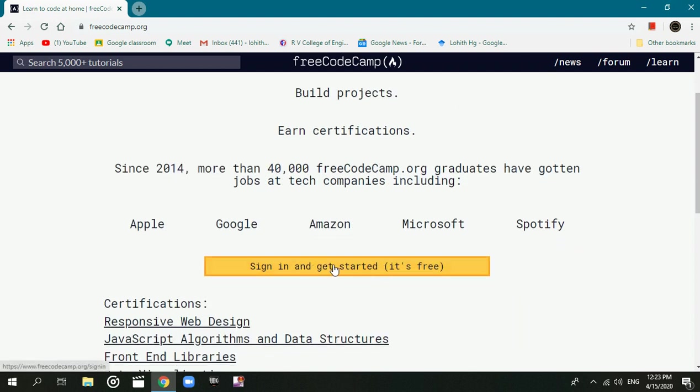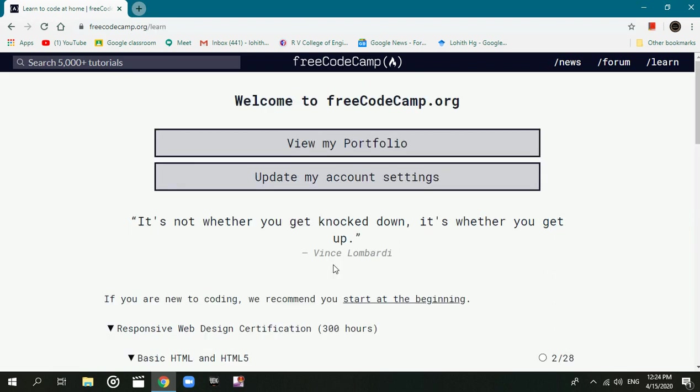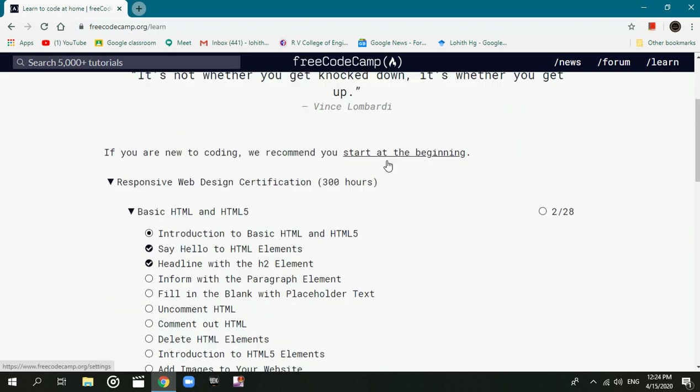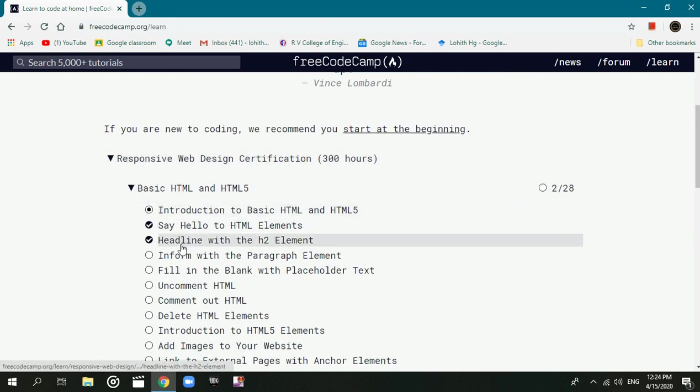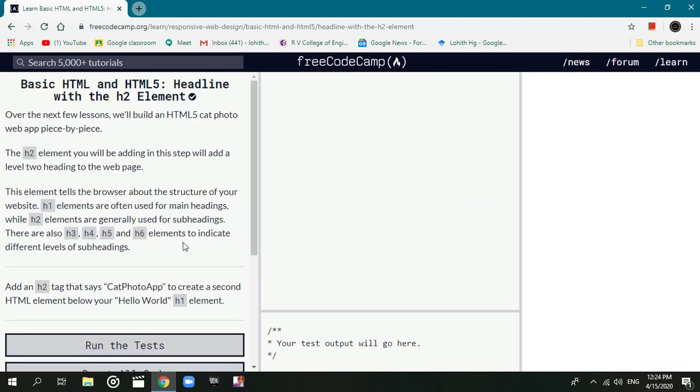You can sign up first on Facebook using Facebook or Google or Gmail. I already logged in, so I have an example.